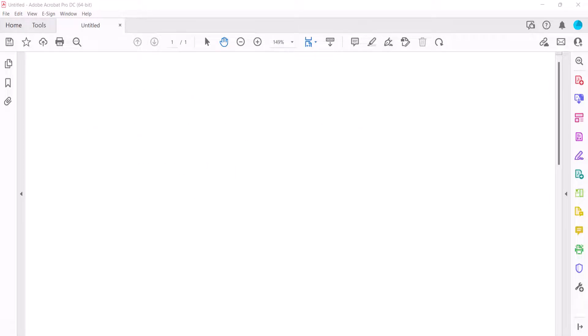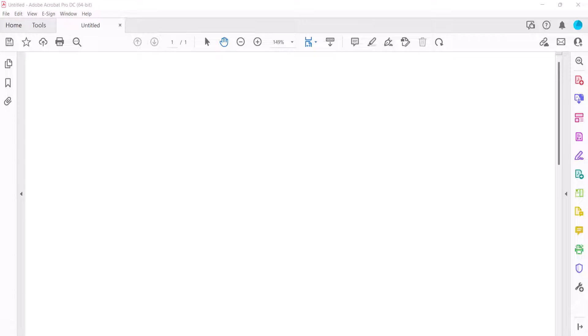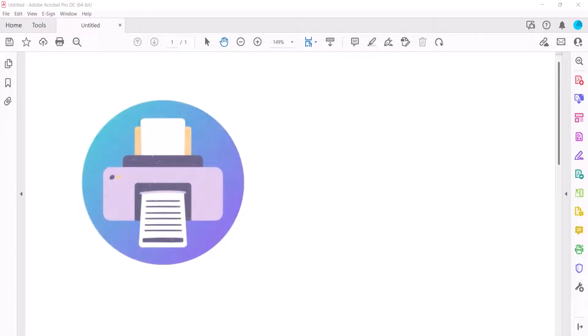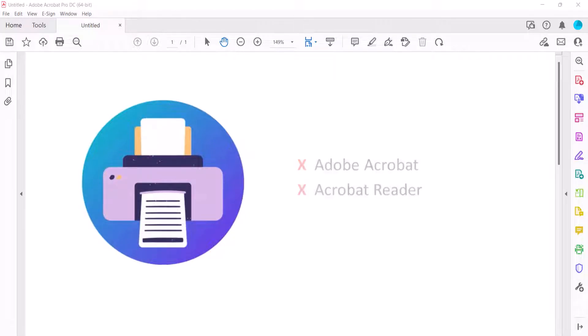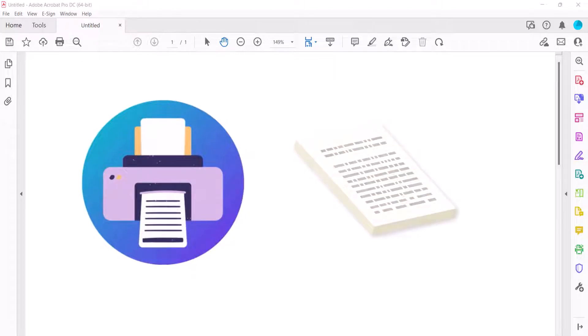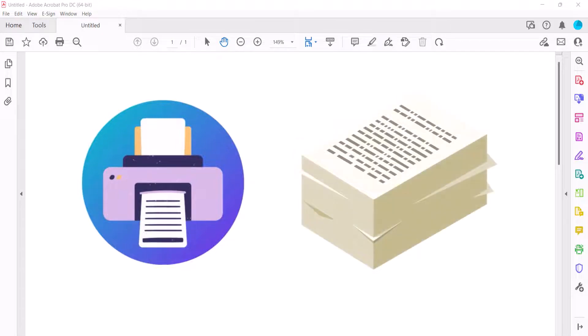Before we begin, please note that these steps should work for most users. However, the specific options available to you will be determined by your printer's capabilities, not by Adobe Acrobat or Acrobat Reader. Therefore, I encourage you to print a few sample pages before printing a long PDF.